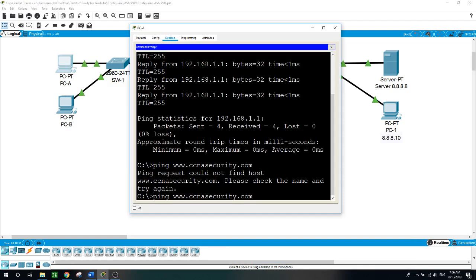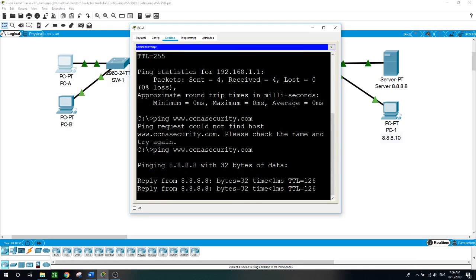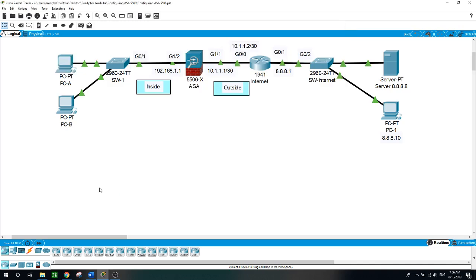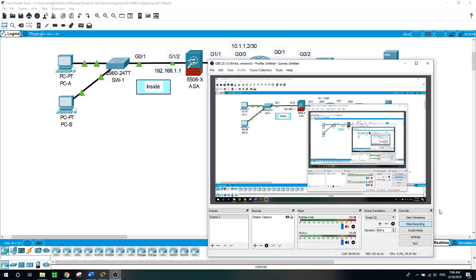That's it for this video. I just wanted to show you how simple it is to configure the Firewall ASA 5506X. Please subscribe to my channel and share it with your friends, give me the thumbs up, and if you have any suggestions or questions, just write to me and I'll answer you back. Thank you so much for watching — I'll see you soon in my next video. Thanks a lot.